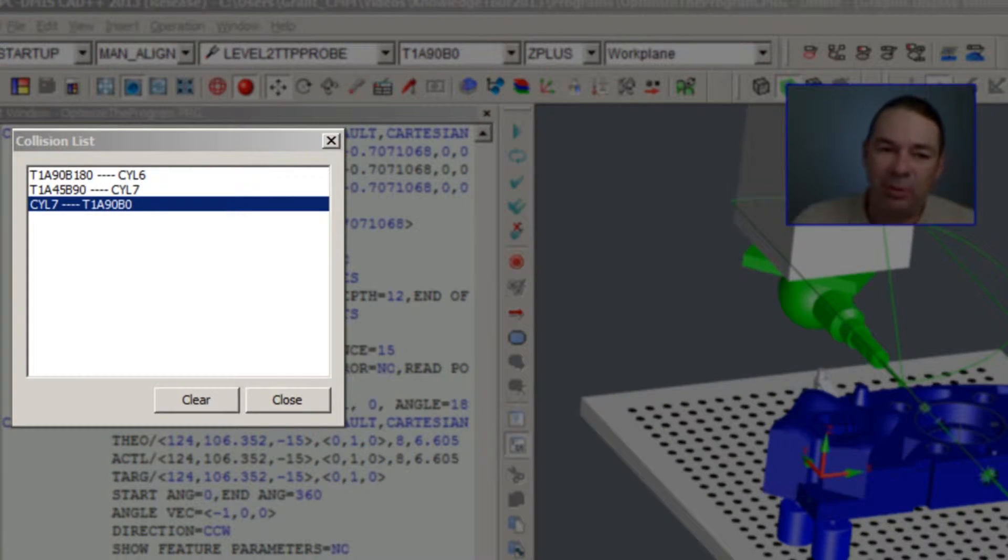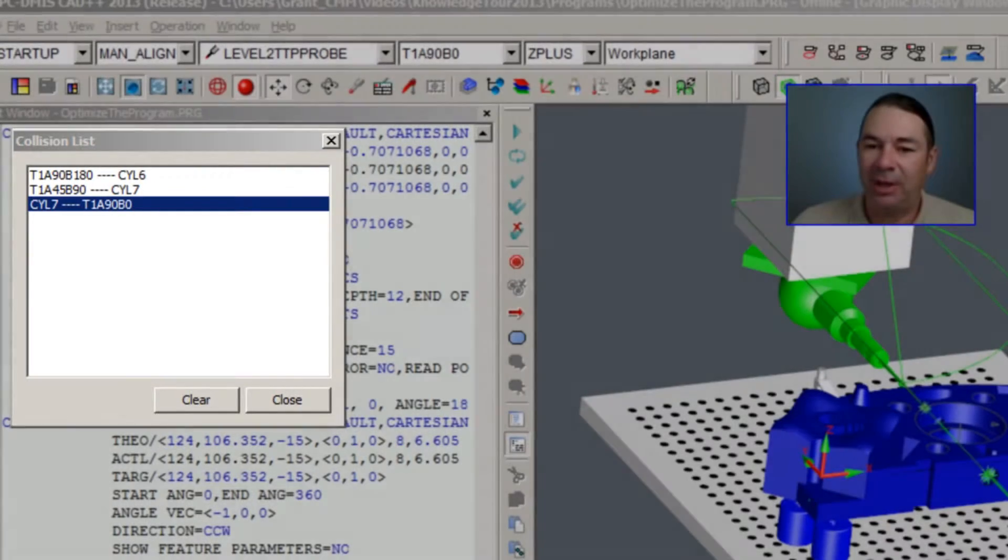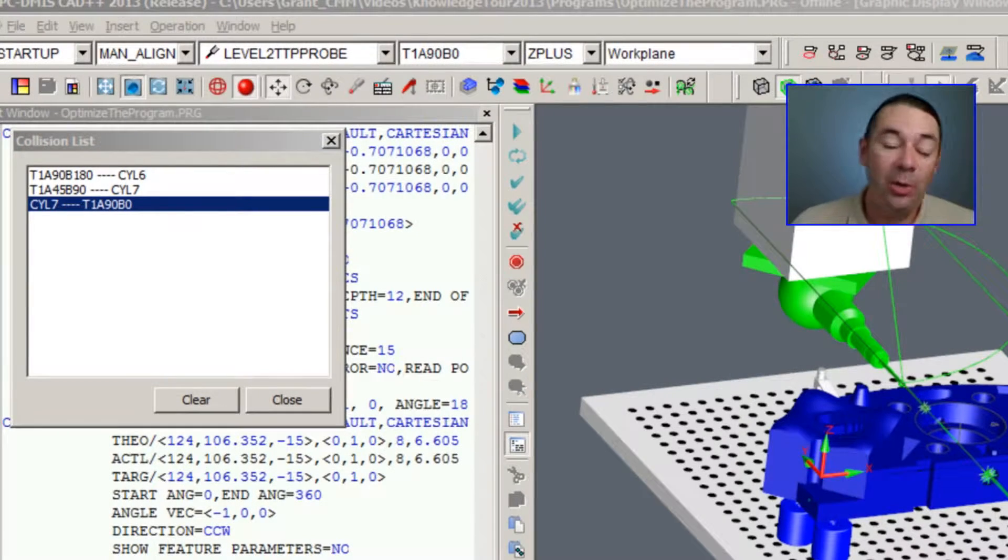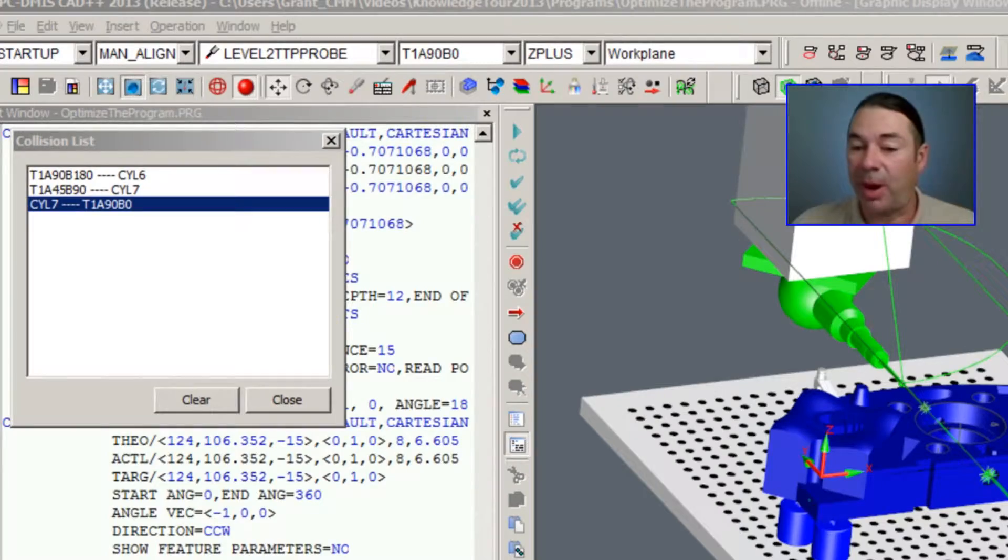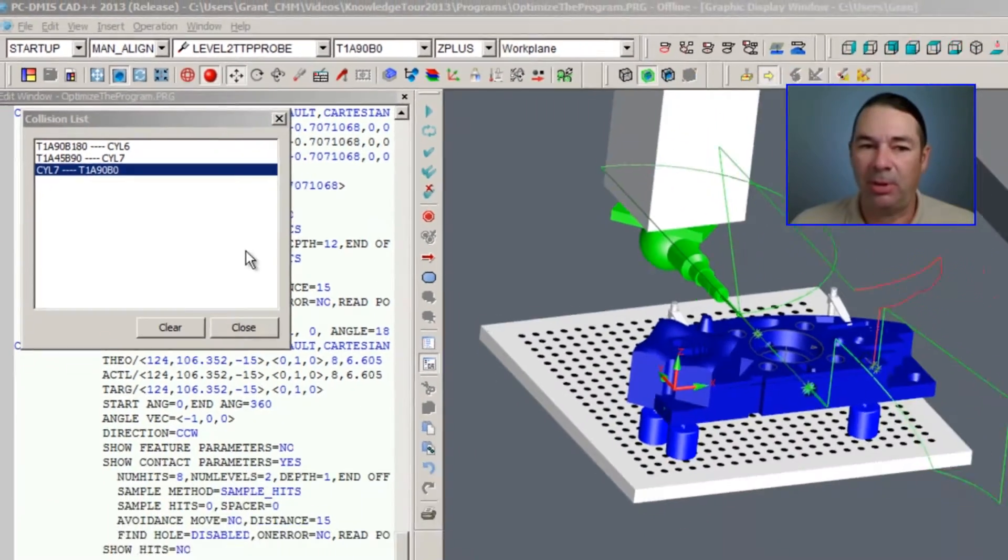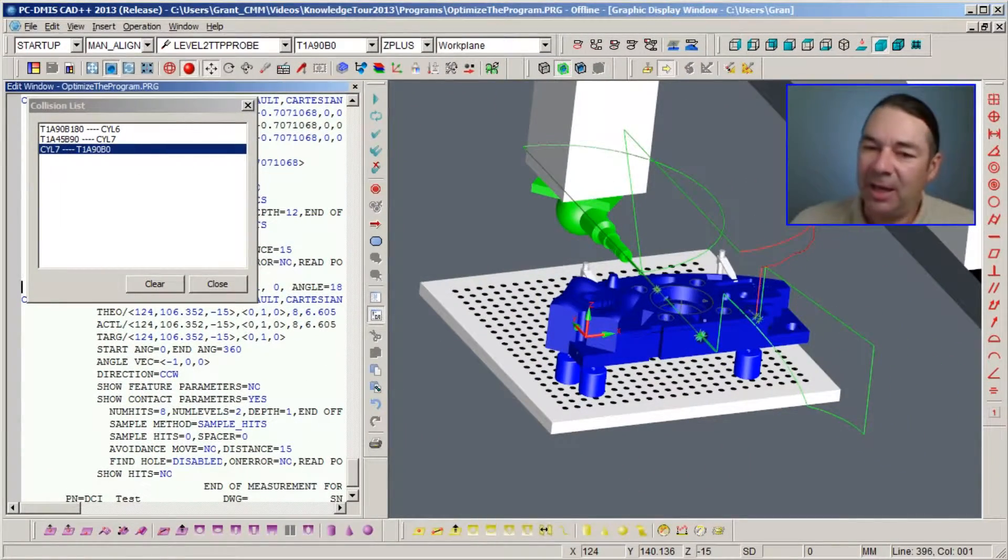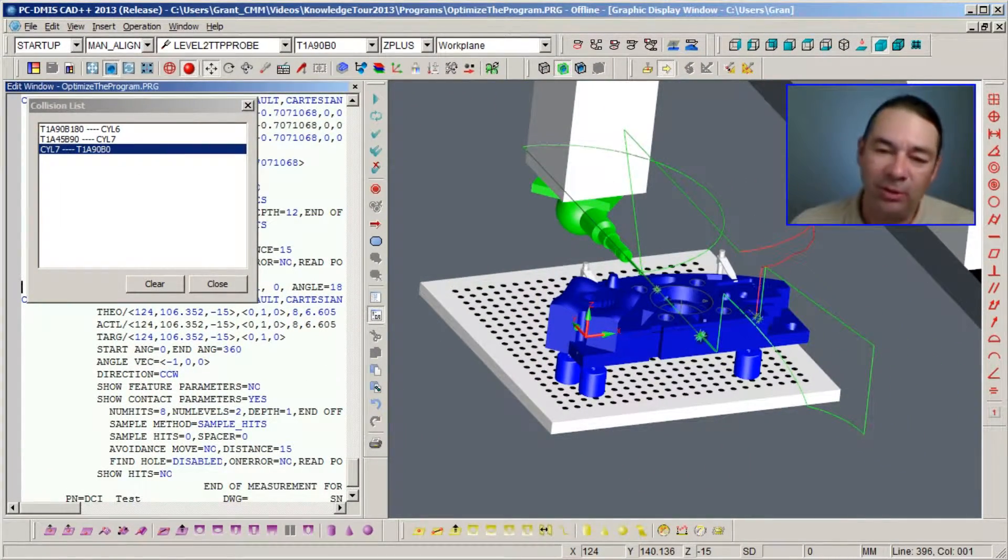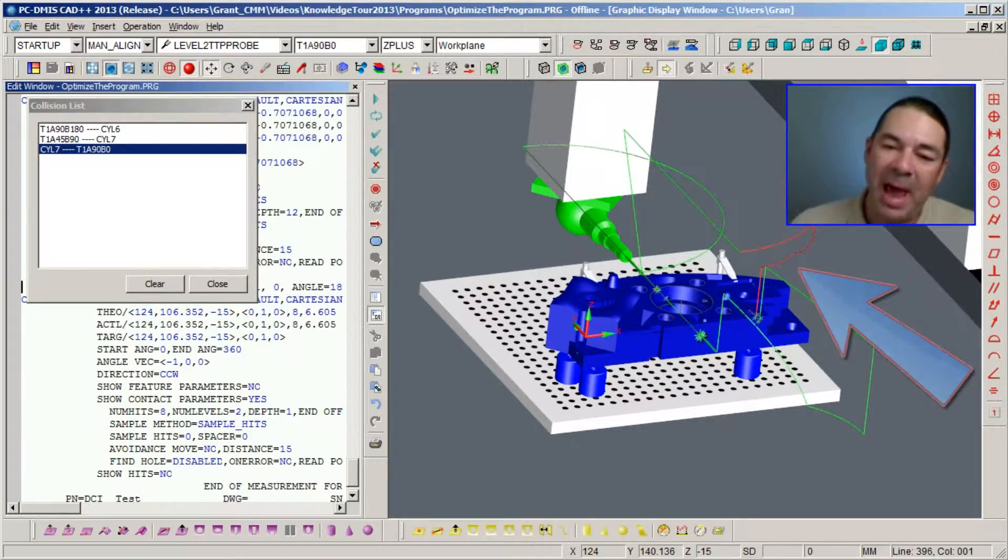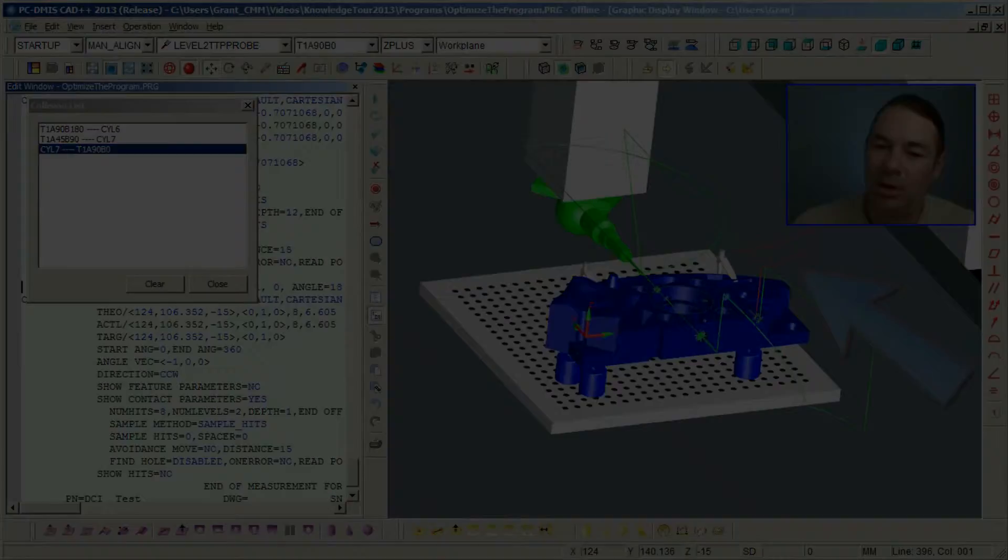Then PCDMIS is going to display a list called the Collision List, showing you the features that caused a crash in your part program. If you select any of the features in the list, it will display the path in red where the collision has occurred.